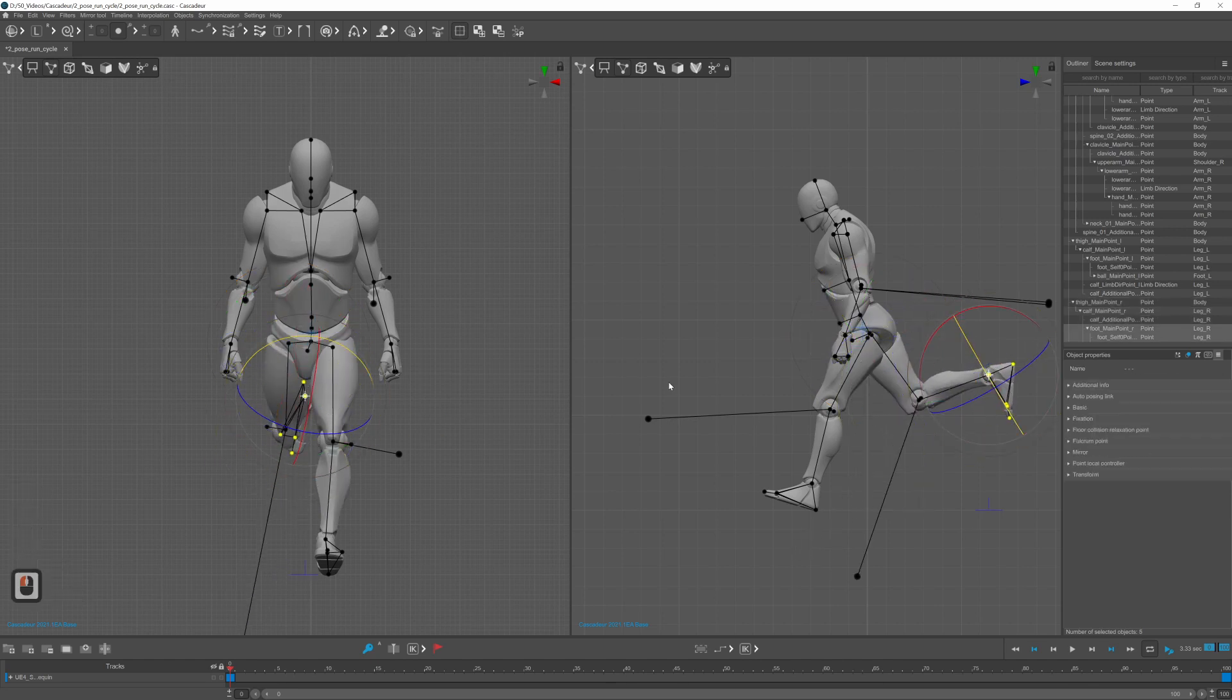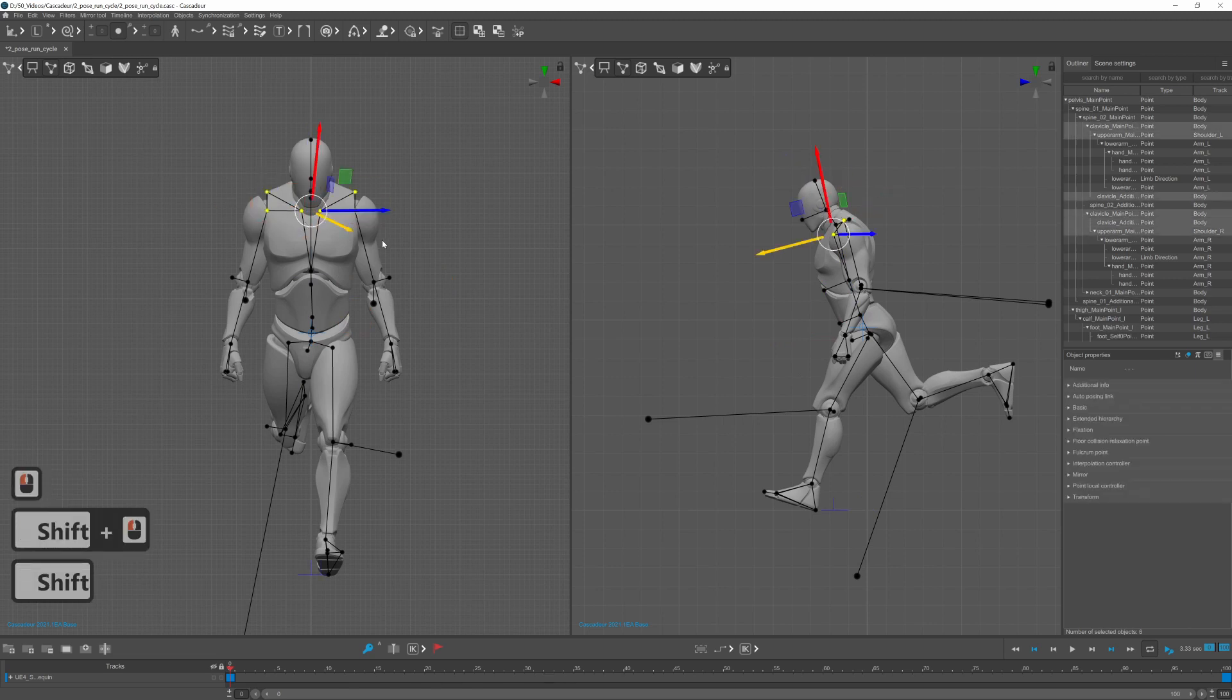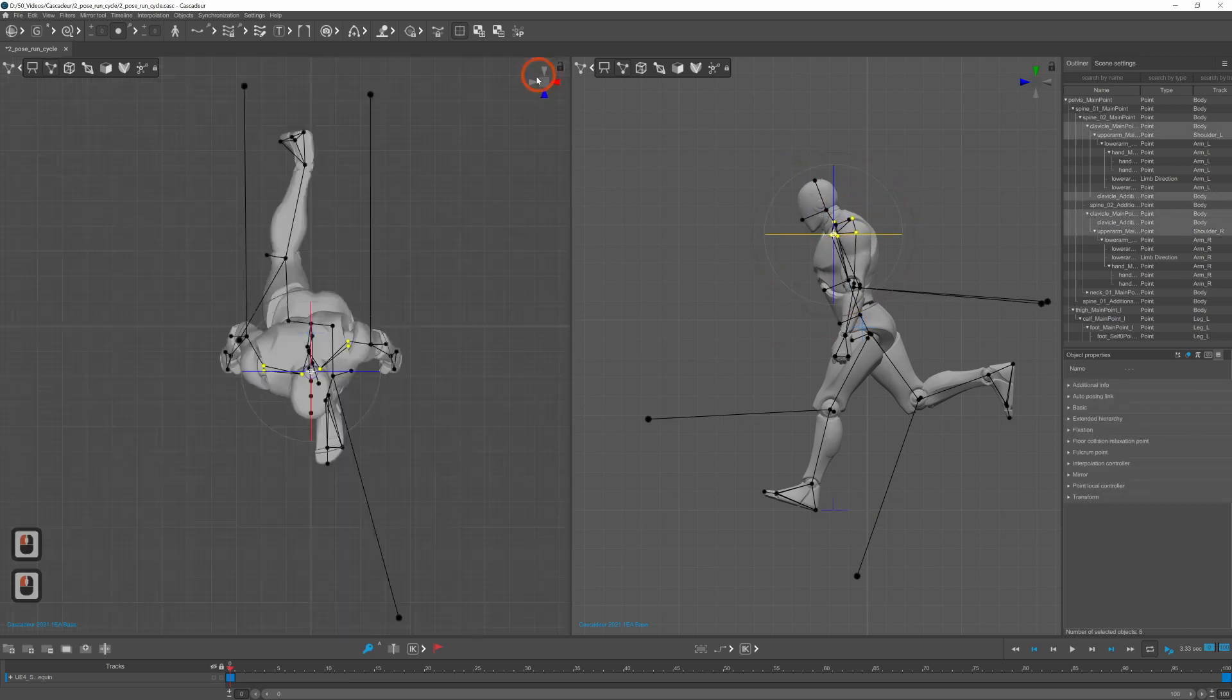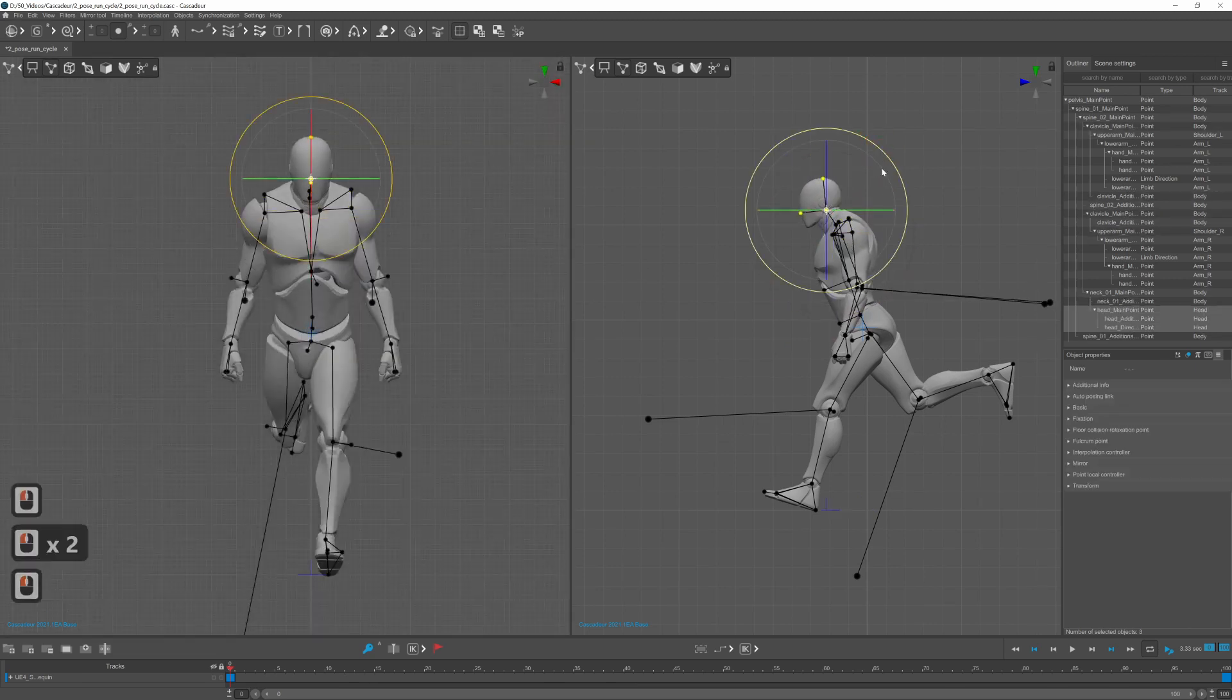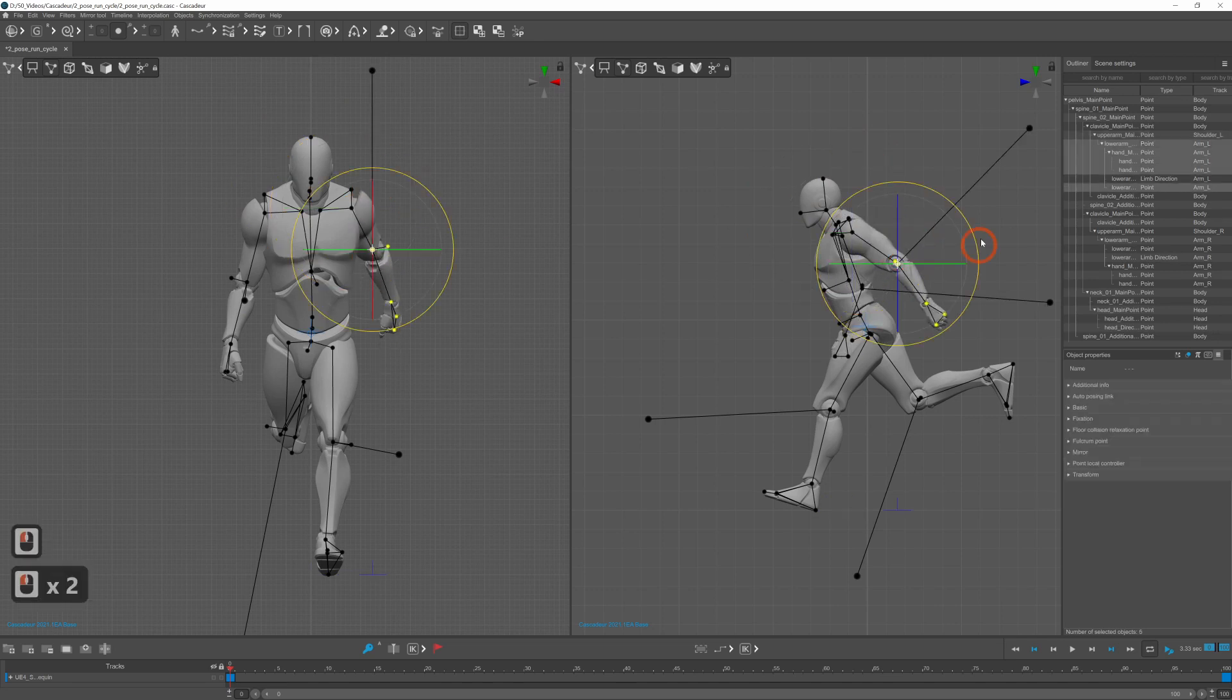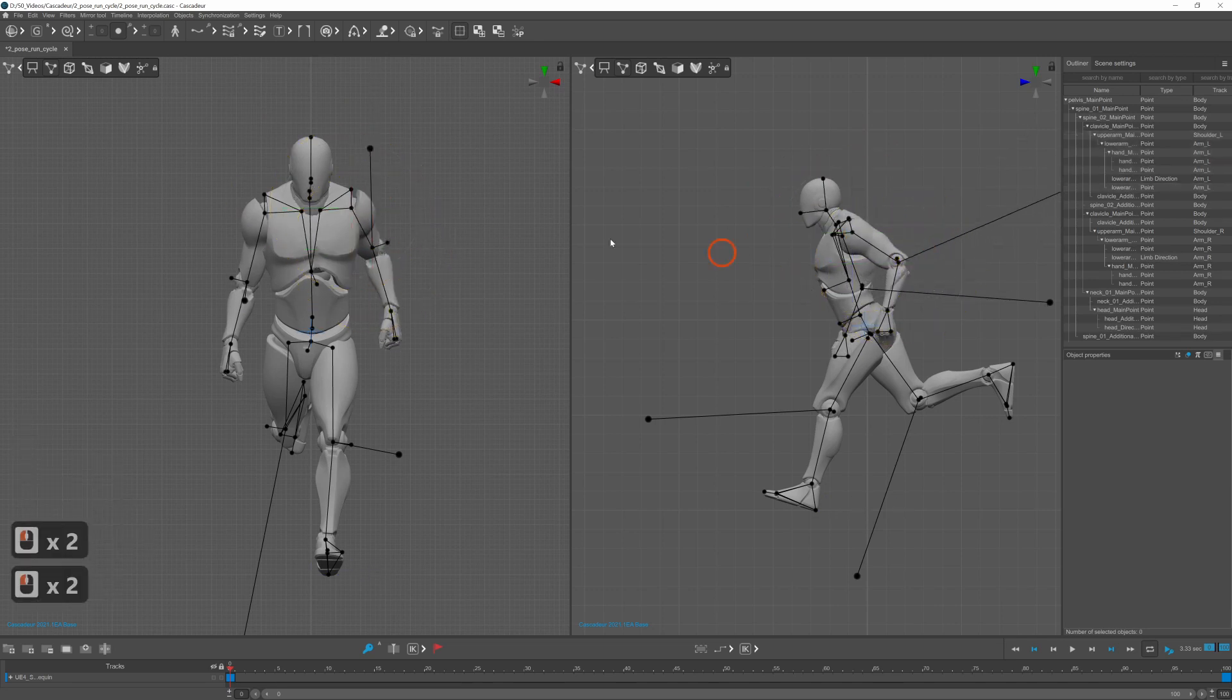The opposite shoulder is kind of rotating towards the first leg and both elbows are bent around 90 degrees. Also the head is looking forward.